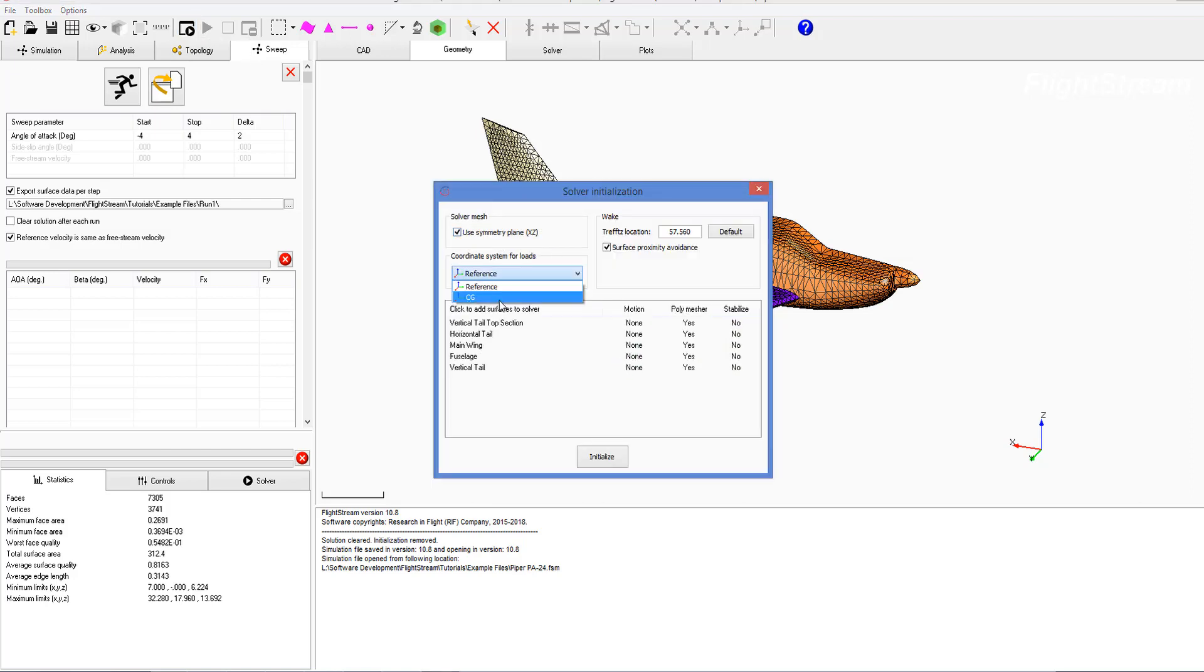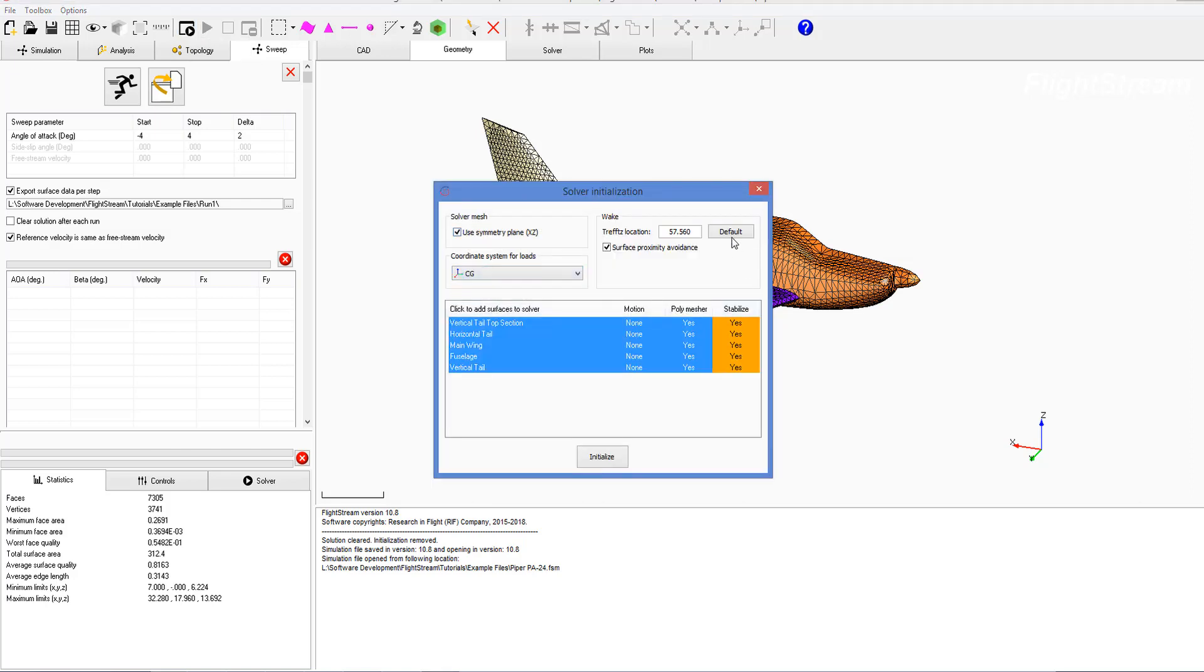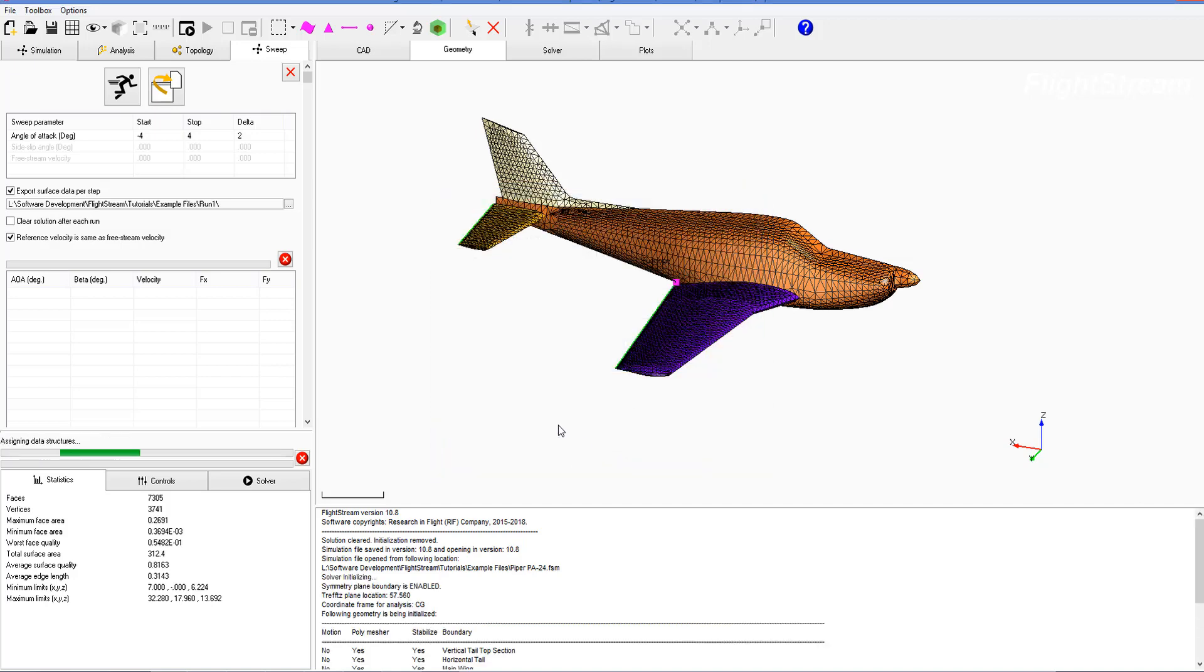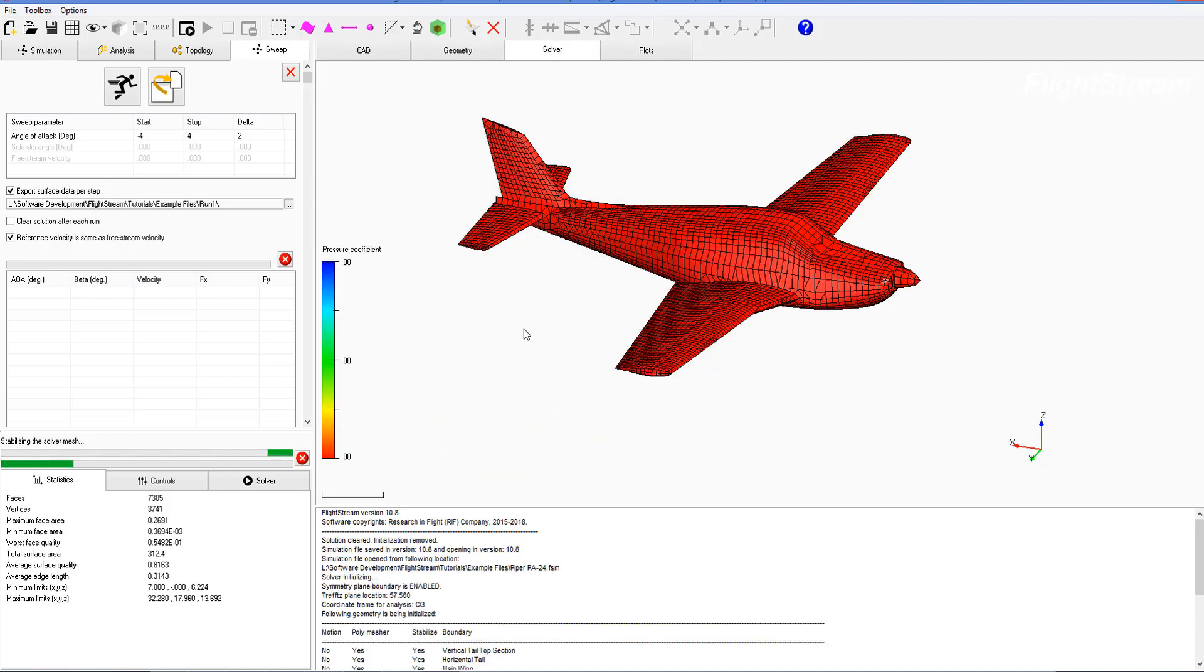Use symmetry plane, CG, and after this is initialized we'll be able to run with this button to run the sweep option here. So clicking this...